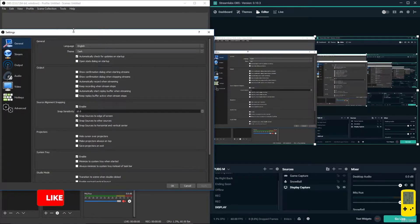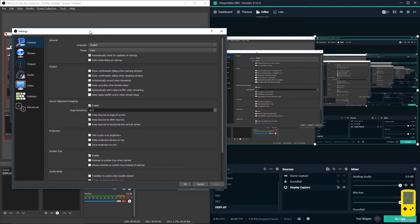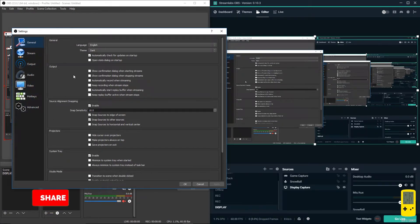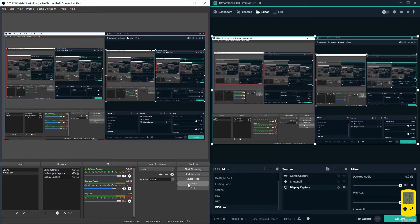I'm not covering all the settings in this video - stream output, audio, video, advanced settings. If you want, comment below and I'll create a new video for that.